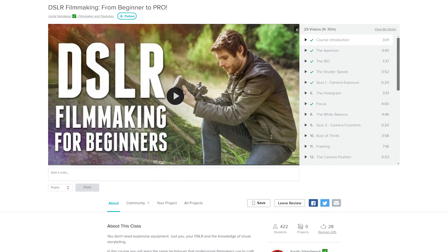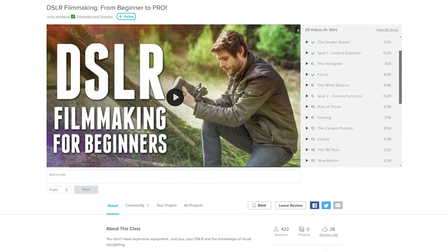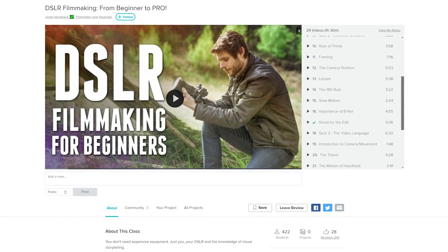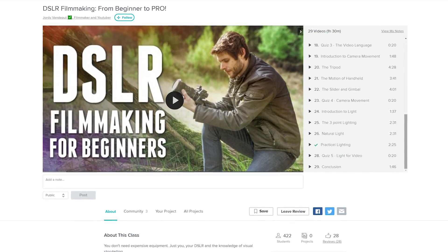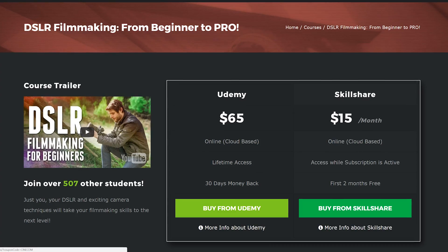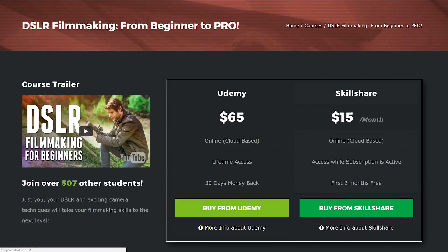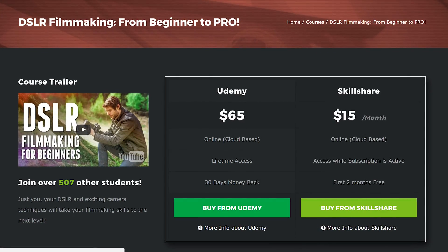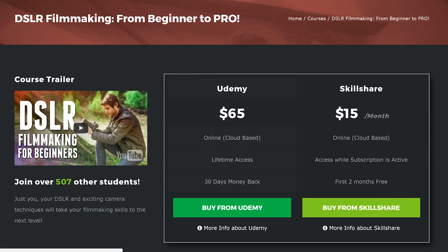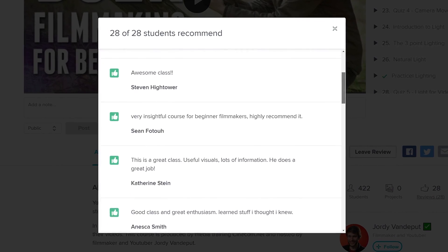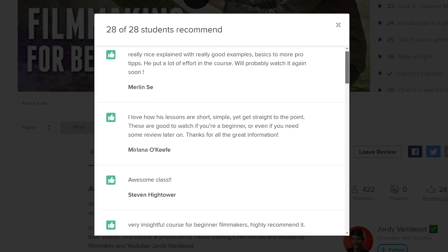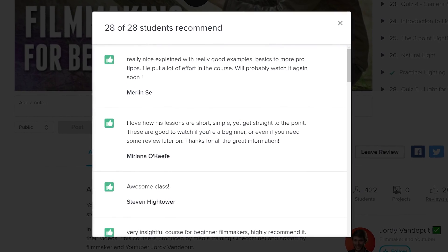Before we start, I'd like to introduce you all to our brand new course: Learn DSLR Filmmaking from Beginner to Pro — just you, your camera, and the mind of a professional filmmaker. The course has just been published to Udemy and Skillshare and already has over 500 students, and from 30 people that left a review, we got a score of 100% from all of them.